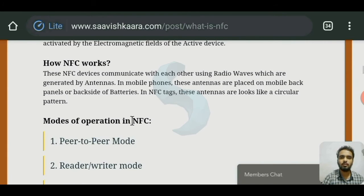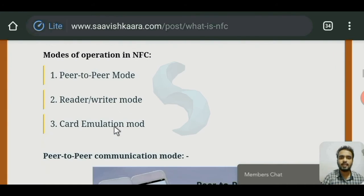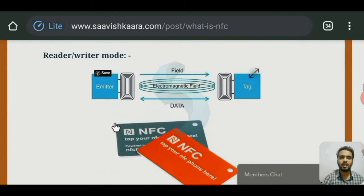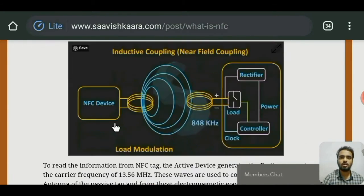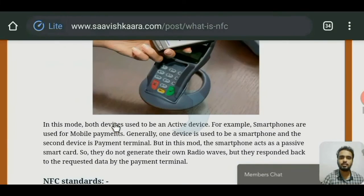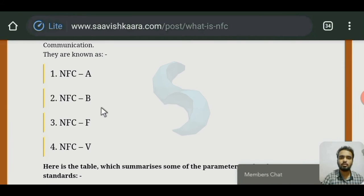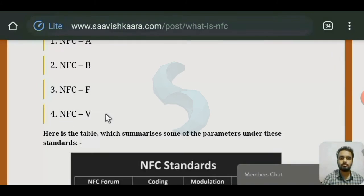In NFC, we have three types of modes: peer-to-peer mode, read-writer mode, and card emulation mode. We also have some standards to communicate with NFC devices. Those are NFC-A, NFC-B, NFC-F, and NFC-V.